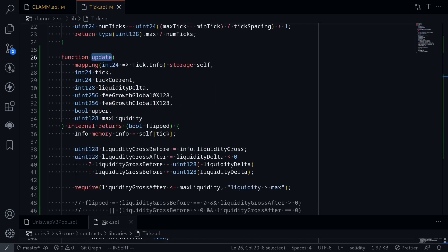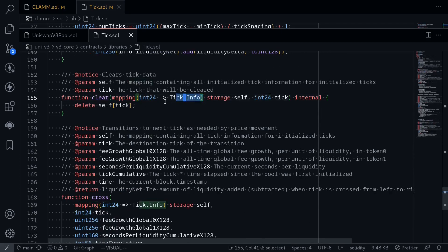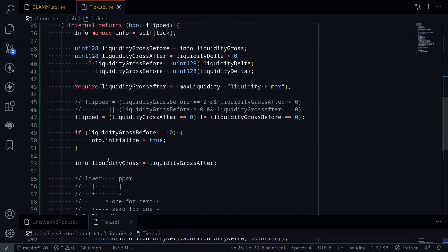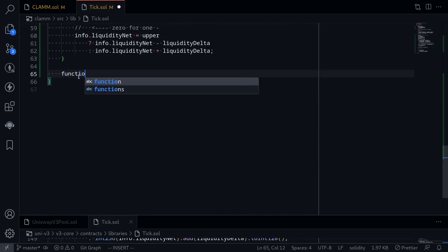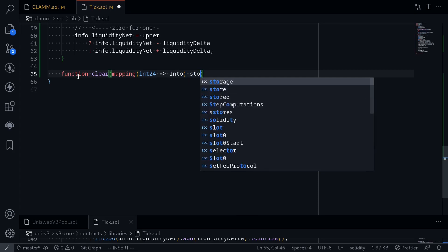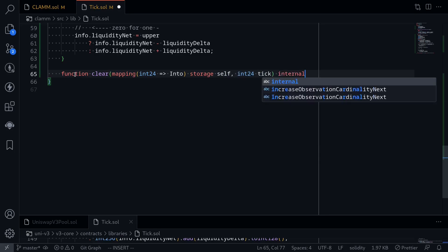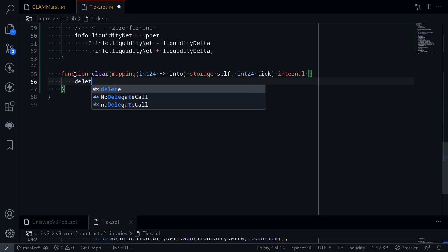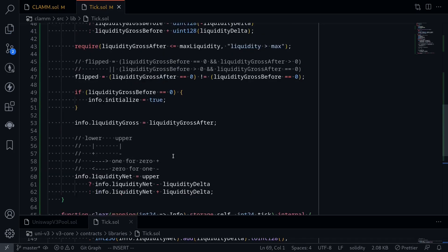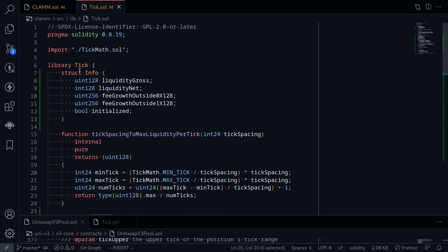Next, let's write the function clear. I'm going to open the ticks library inside Uniswap V3. All it does is take in a mapping from int24 to tick.info — this will be our state variable ticks — and also a tick to clear, and all it does is delete this state variable. So inside our code, I'll say function clear, taking a mapping from int24 to info as storage, name it self, and also taking the tick to delete as int24. This function will be internal. And what we do is delete self of tick info. That completes the function clear and update inside the library tick.